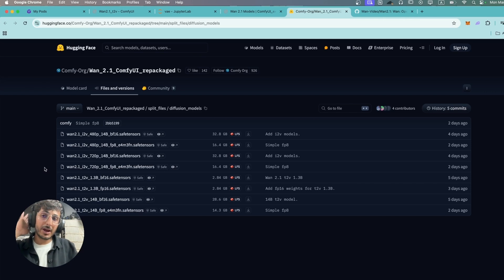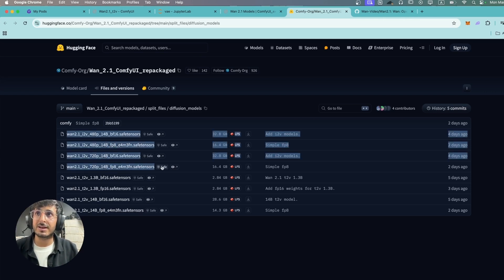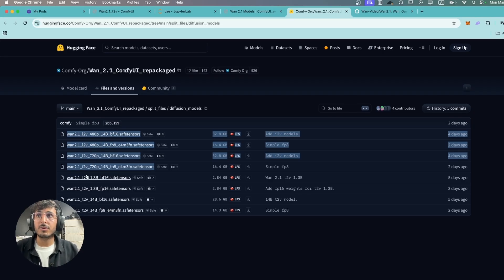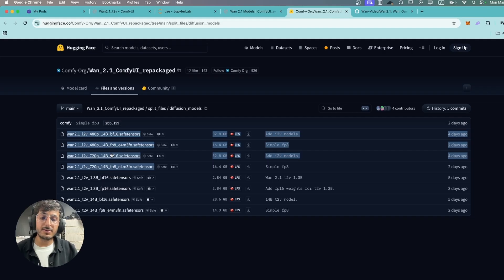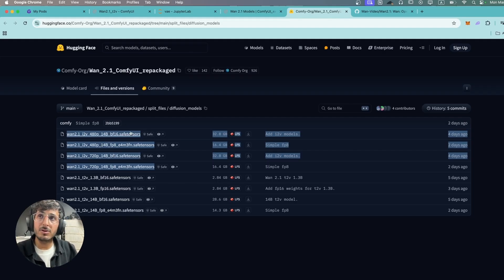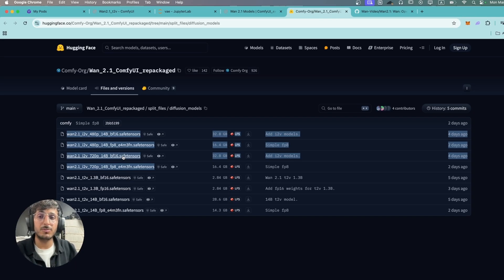After that we have the image-to-video options and here there are two options as well. The first two options are for 480p video and the second two are for 720p video, and they have two options in both of these. Once again I'm gonna be going with the 480p video. The 720p will take way longer time to generate a video but it's gonna be more detailed of course.